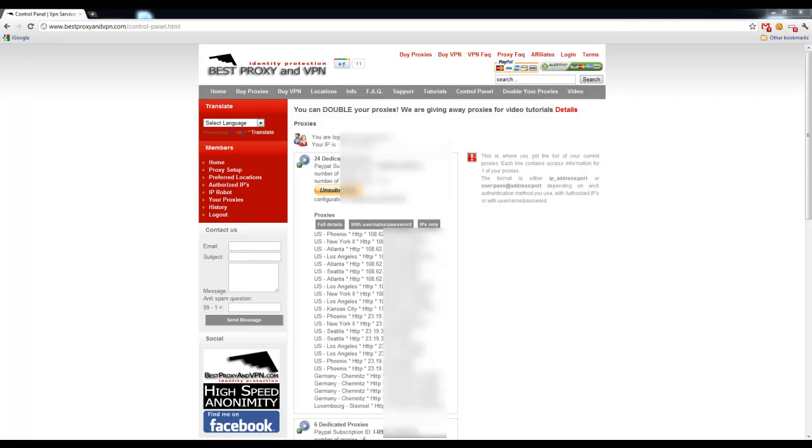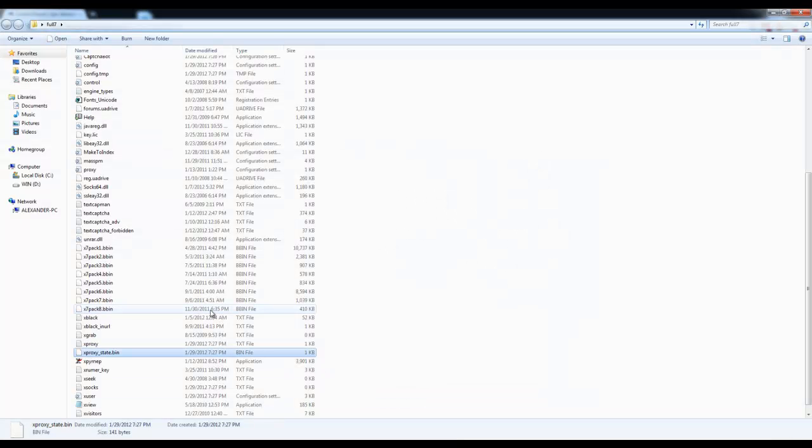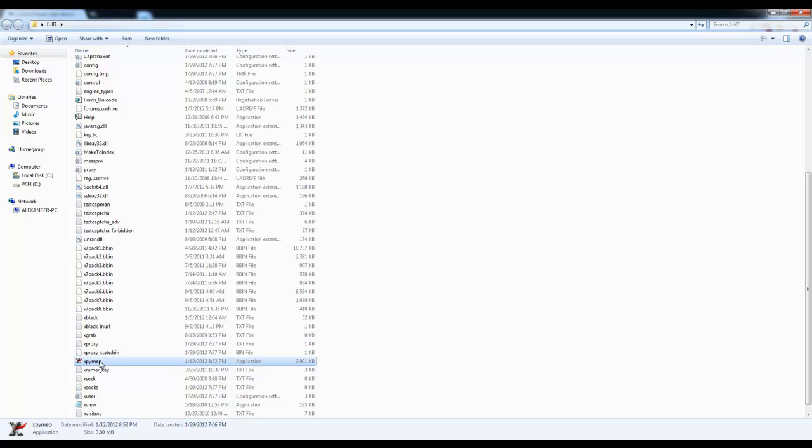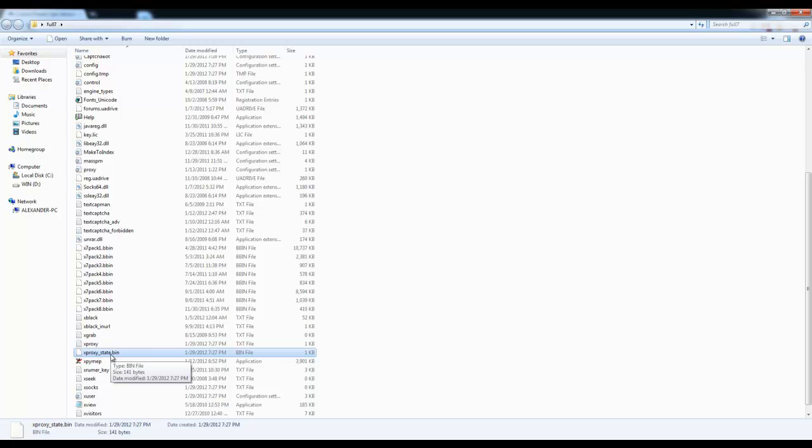We're going to go to the folder where we have our XRumor software, and make sure that XRumor is completely closed. It's not running anywhere in the background. And before we get started, we have to delete this file.